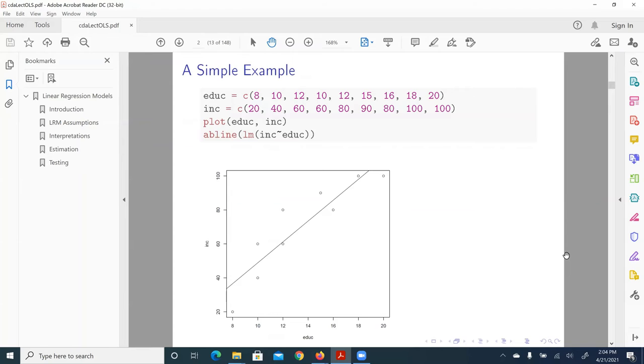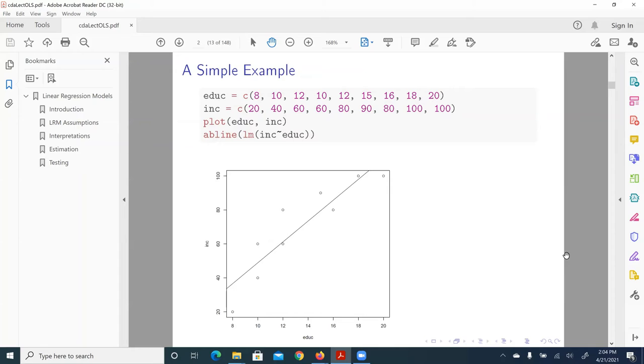And to talk about least square or regression in a very abstract term sometimes can be confusing. So here I give you a very concrete example using a bivariate regression with least square.